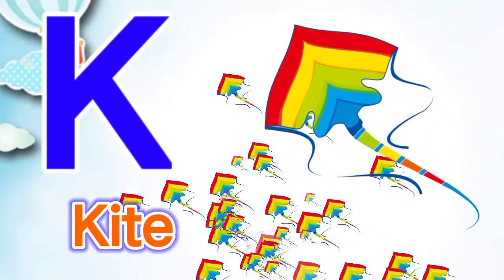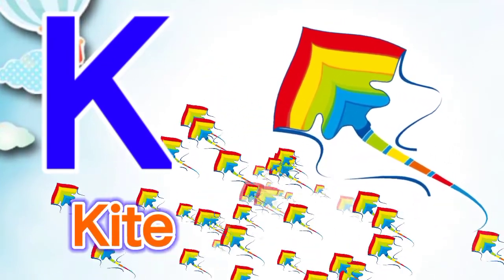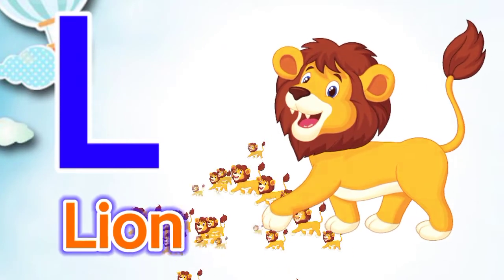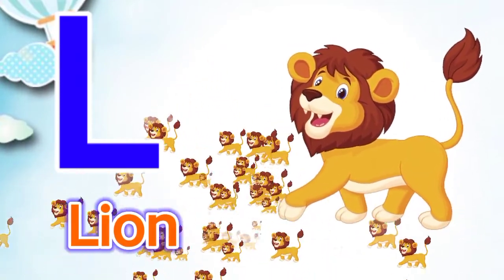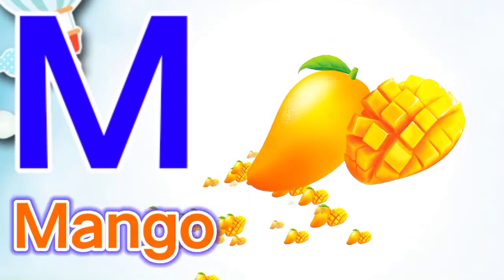K for kite, L for lion, L for lion, M for mango.